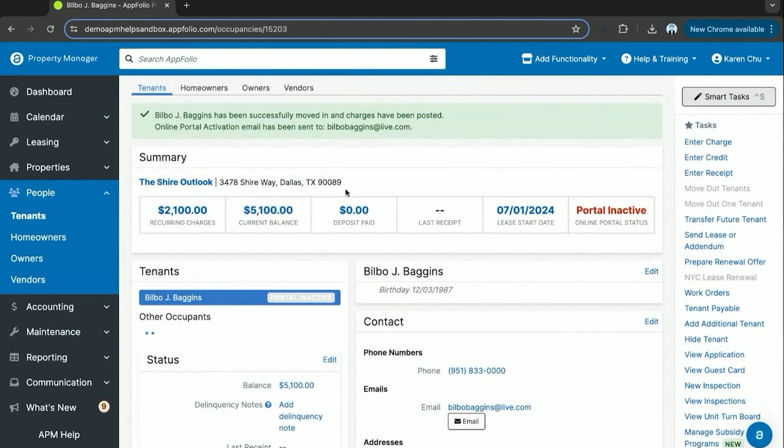Now at this point, Bilbo Baggins now has a tenant portal or tenant page with an online portal activation email sent upon move-in, which they will then activate and be able to pay their outstanding balance.